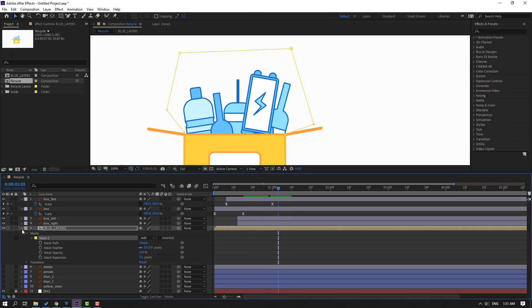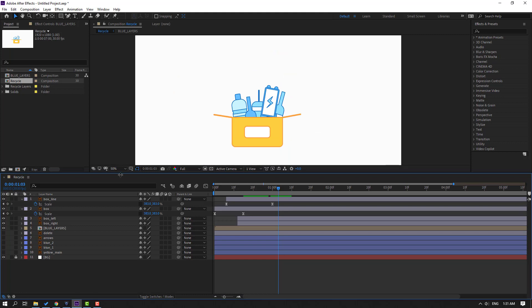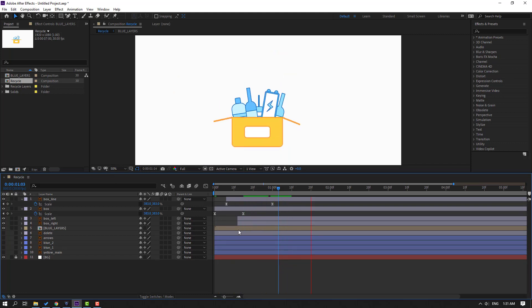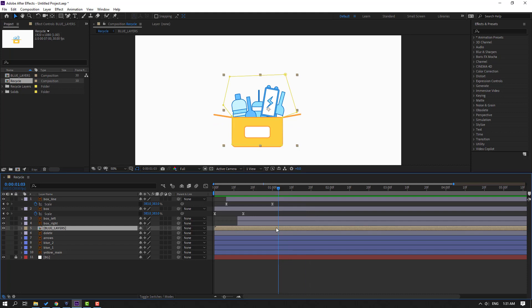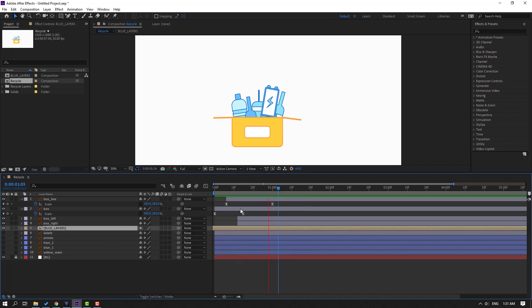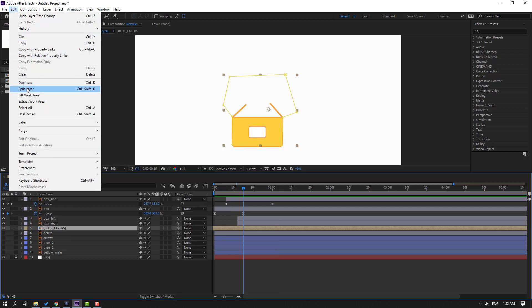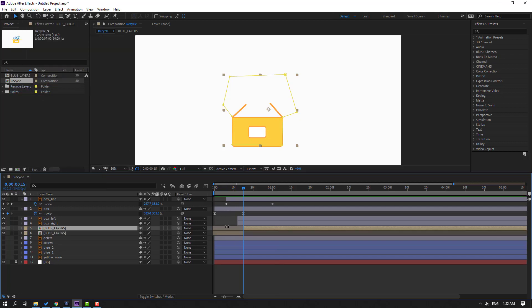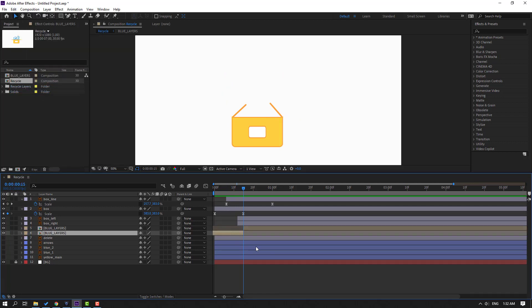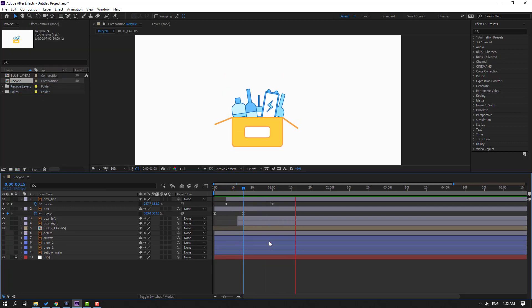Close mask one. Select these blue layers, move to left. Go to edit, split layer, select this and delete.